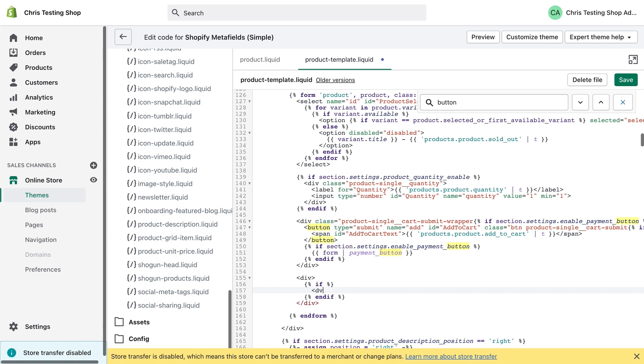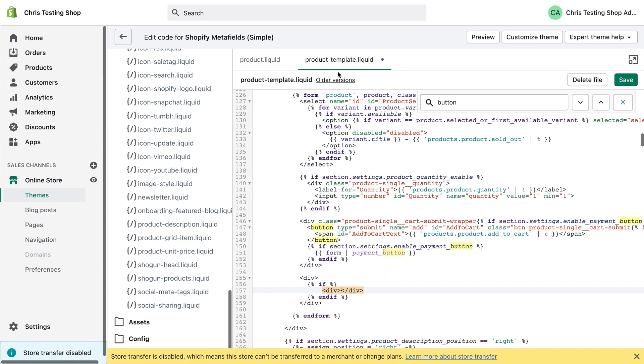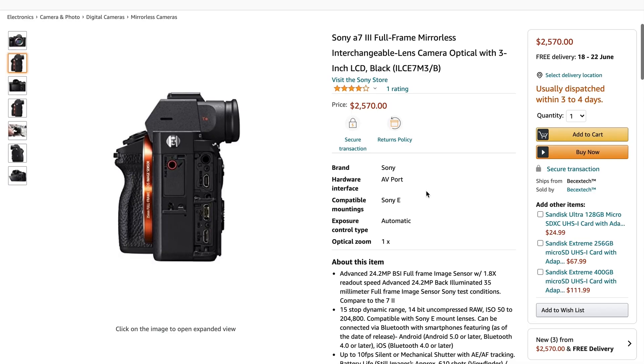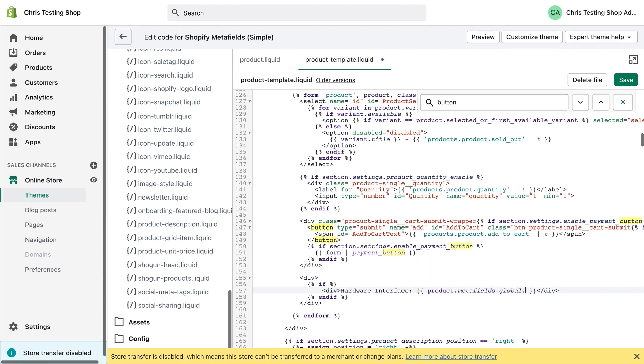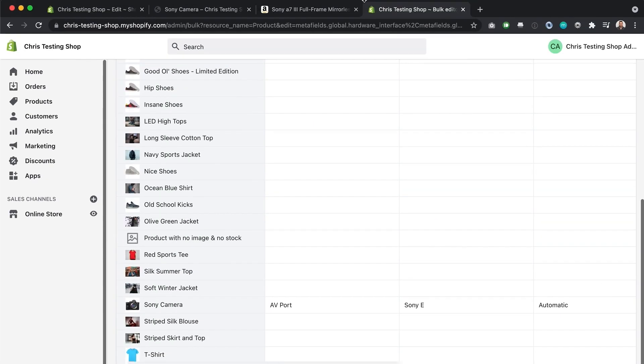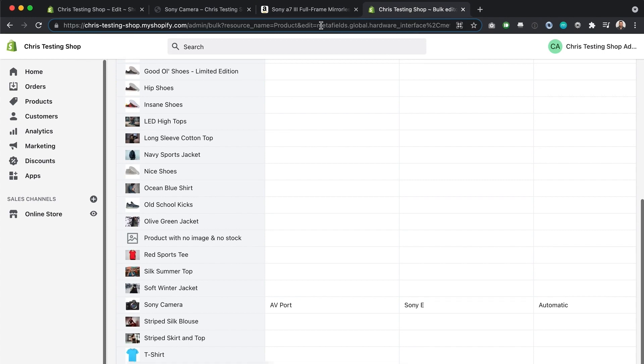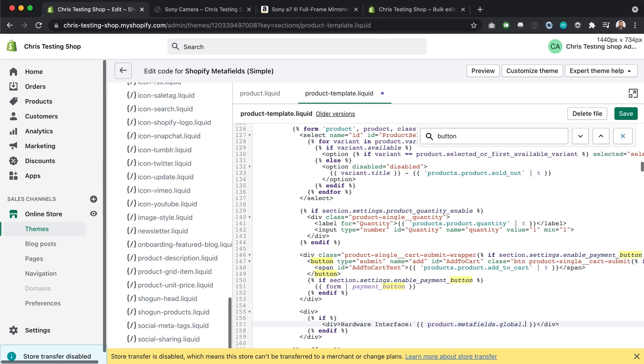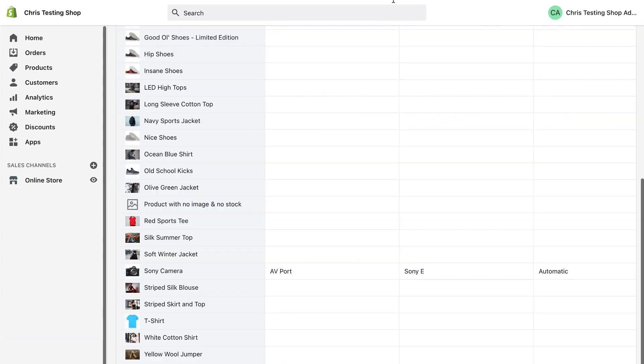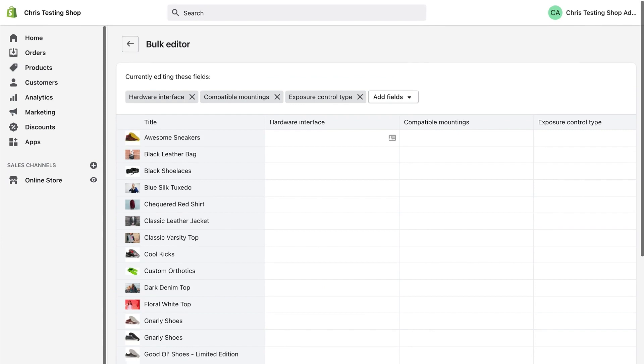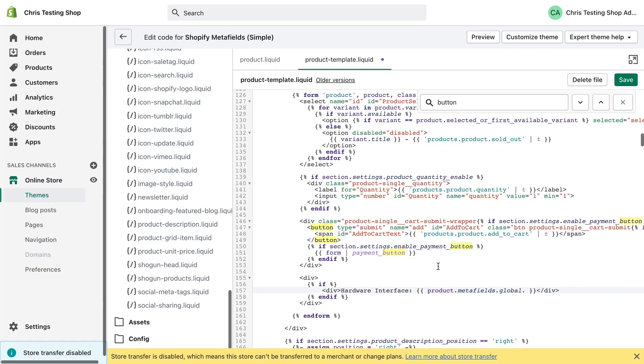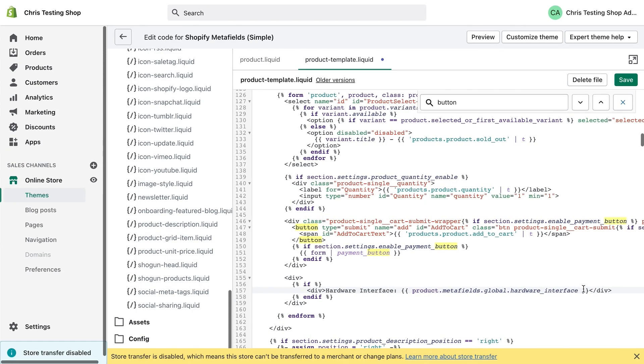So inside here for our first line, I'm going to put, what was the name of it again? It was hardware interface. And then here's where we put in our meta field. So it's going to be product dot meta fields dot global following the exact same format as before when we did our bulk editor. So if I bring down the address bar again, you can see exact same as what we put here after edit equals. Heading back over here. Actually, I probably should have just copied that value. Make it easier for ourselves. Hardware interface.